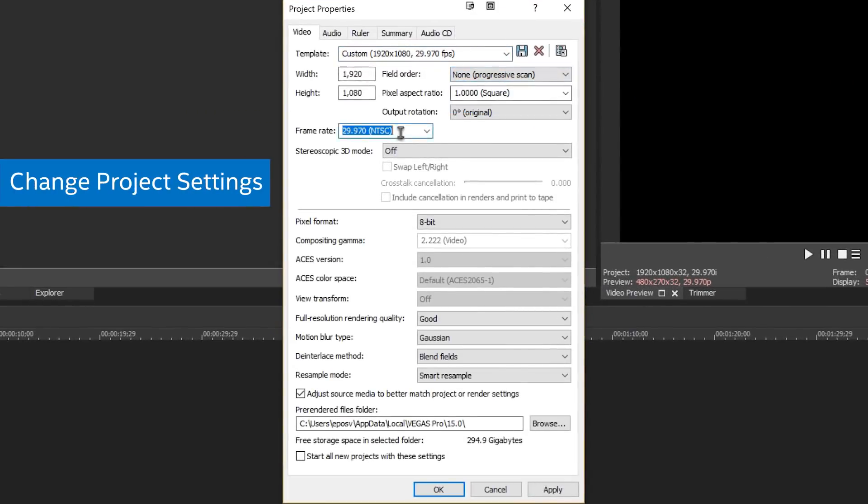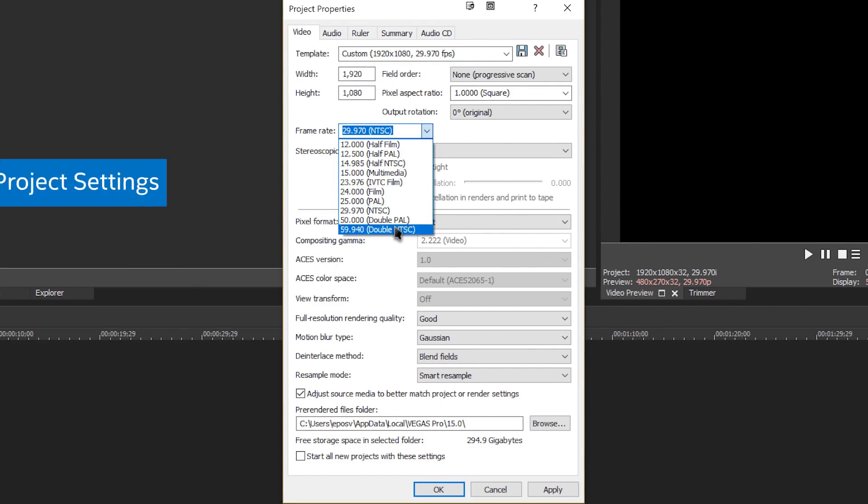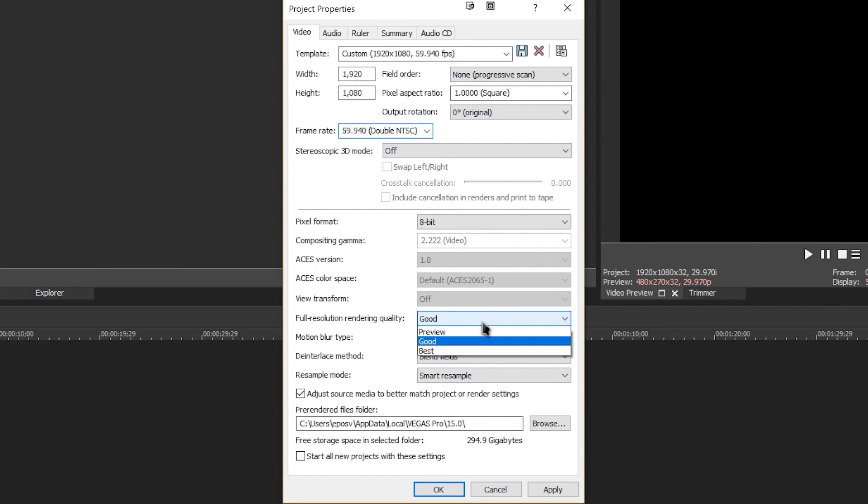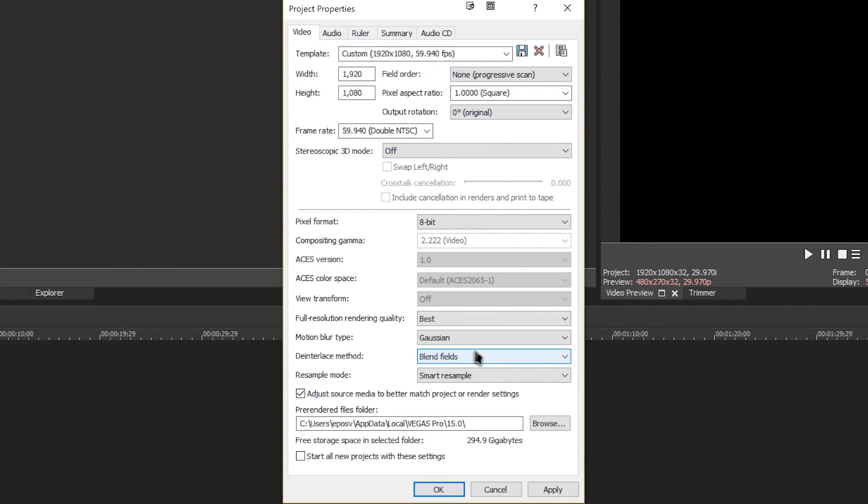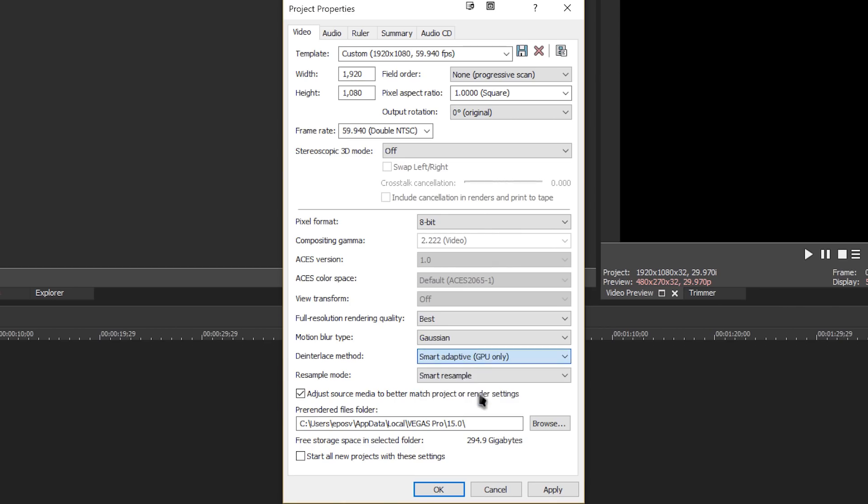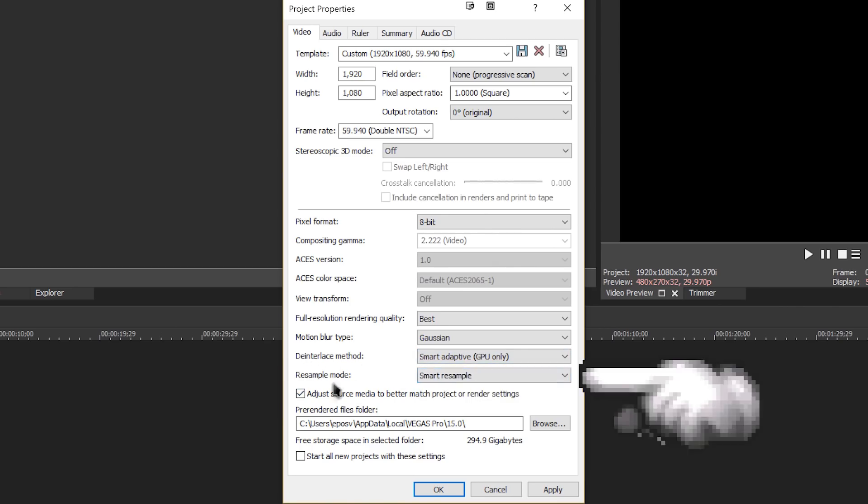Thankfully, they've now baked this option into the default project settings, so as long as you change Resample Mode to Disable Resample and check Start All Projects with these settings, you shouldn't have to worry about it again.